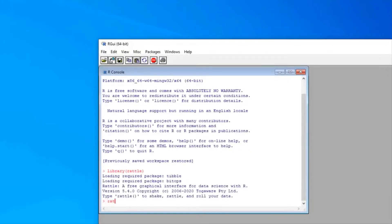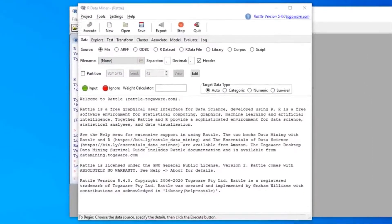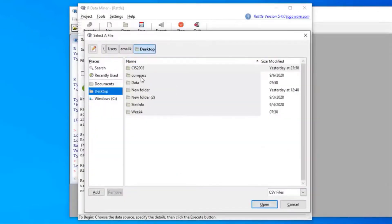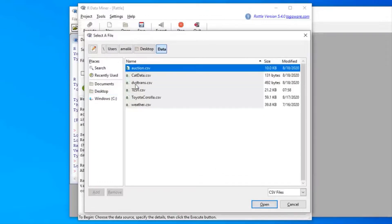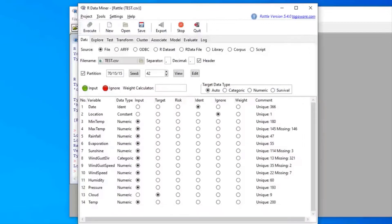We run the Rattle function to start it up, and here we have Rattle. The first thing we need to do is upload our data. In the description below you'll find a link to the data I'm using — it's a CSV file named 'test', just to test out the transformation functions that Rattle offers. Once you've selected your data you must always click on Execute.